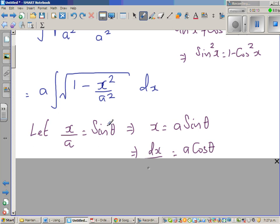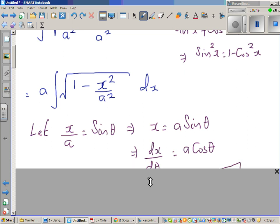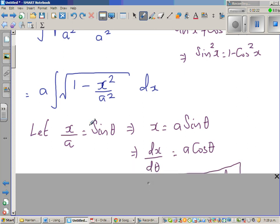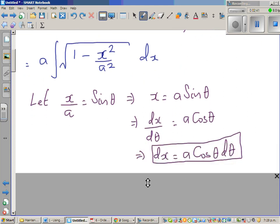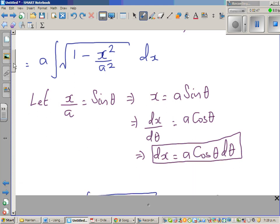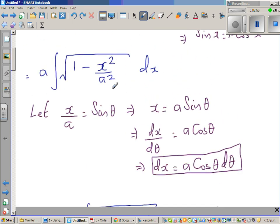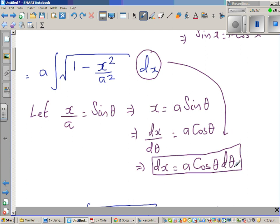So x/a = sin θ, which means x = a sin θ, by multiplying both sides by a. Differentiating both sides with respect to θ: the differentiation of sin θ is cos θ, so dx/dθ = a cos θ, which implies dx = a cos θ dθ.